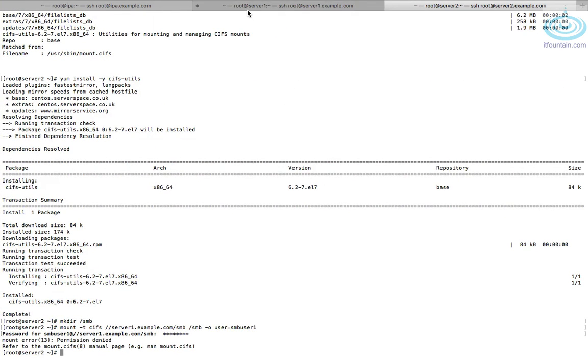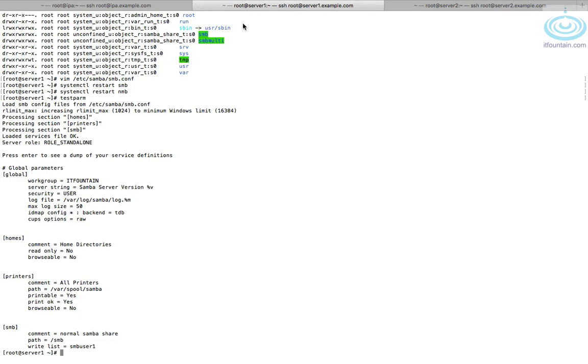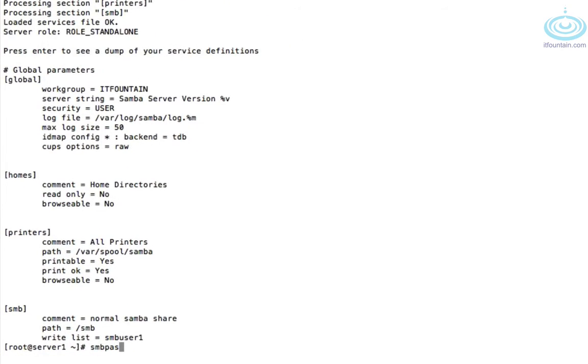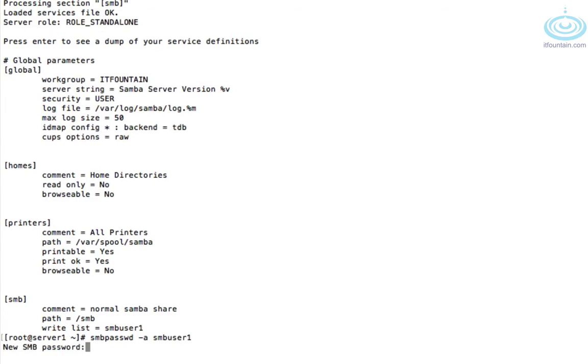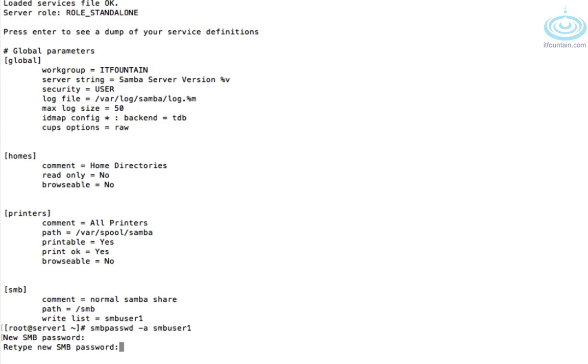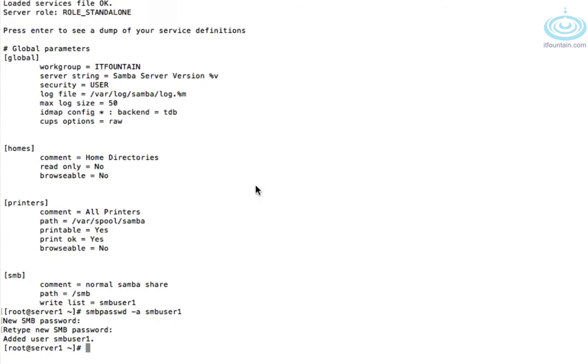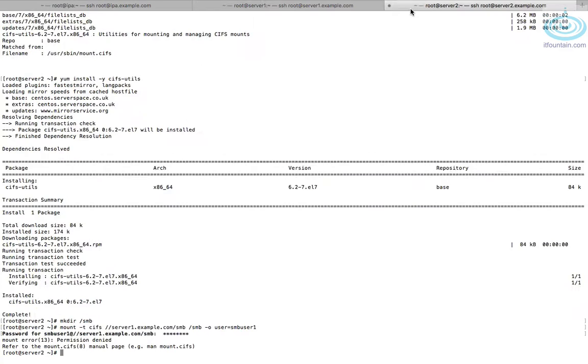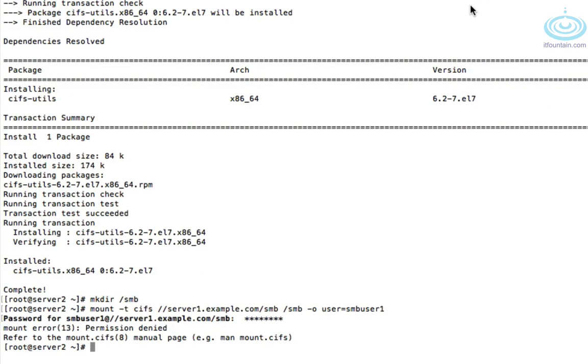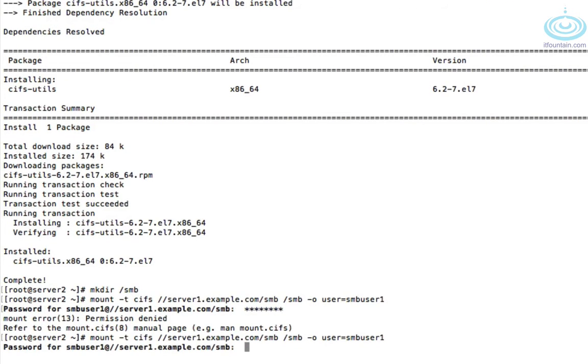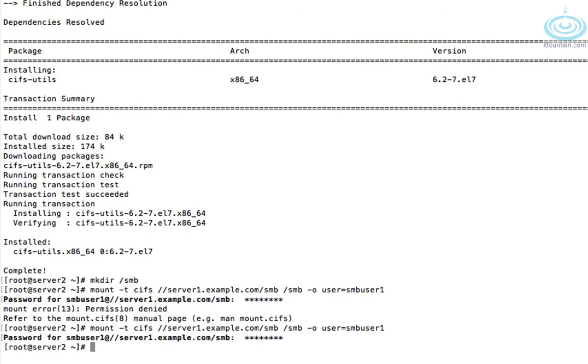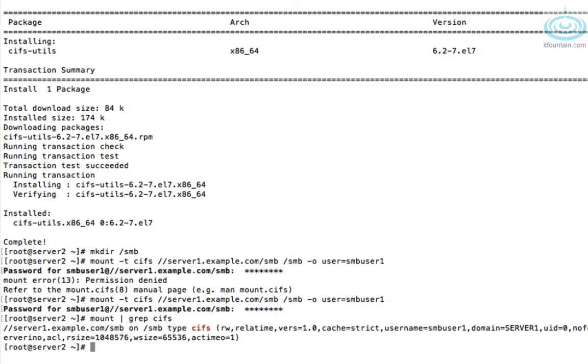To add a new user, it's smbpasswd -a and then the name of the user. So smbuser1, and give it a password. Okay. Let's give it another try. And great. Okay. Let's check our mount. So mount and then let's grep it on cifs. And there we go. There is our share mounted with username smbuser1.